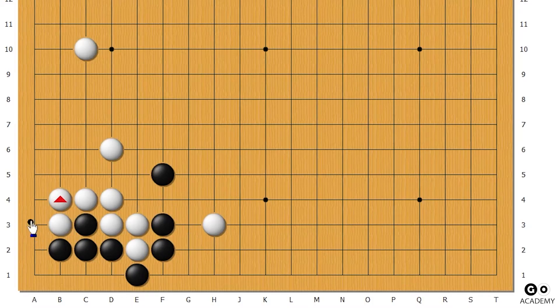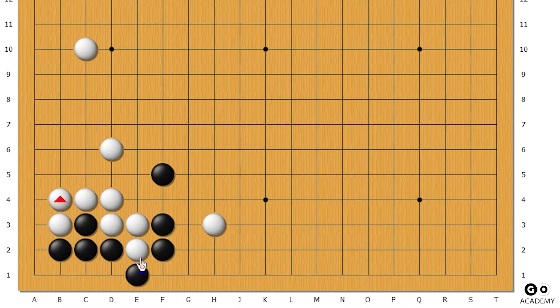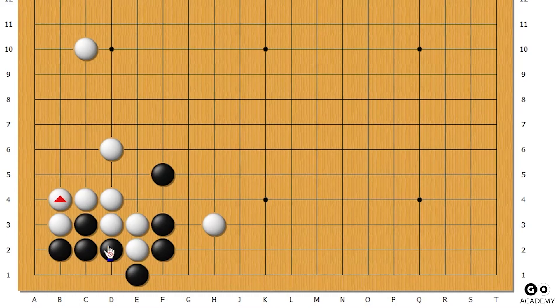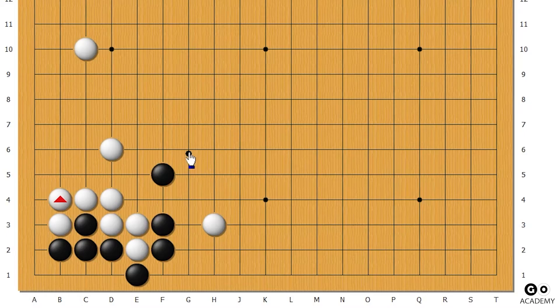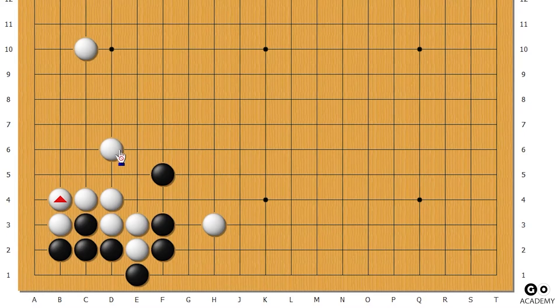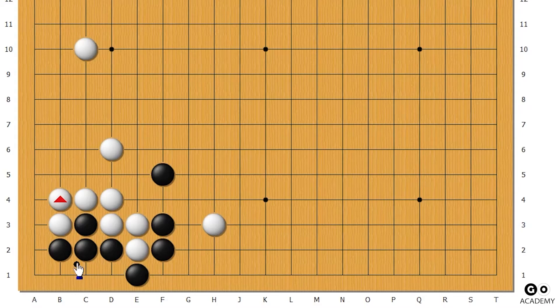But once white connects here, this black is not alive yet - has to do something, has to get out, and has to survive. And if this does somehow get contained or disconnected later in the game, all of this could die.